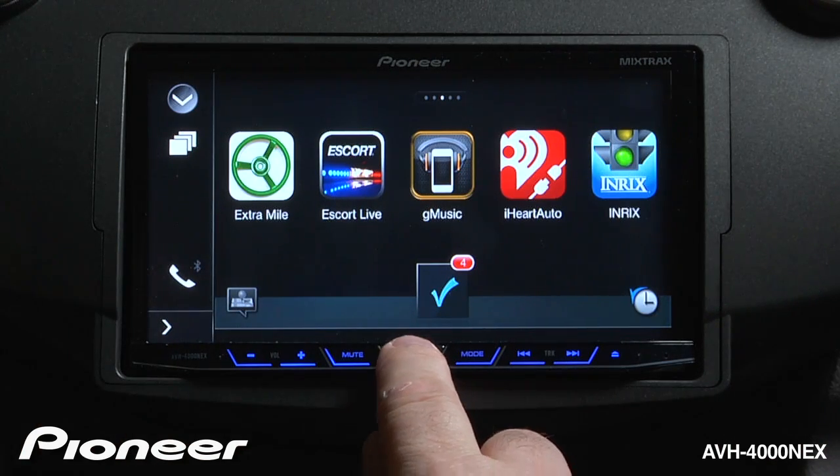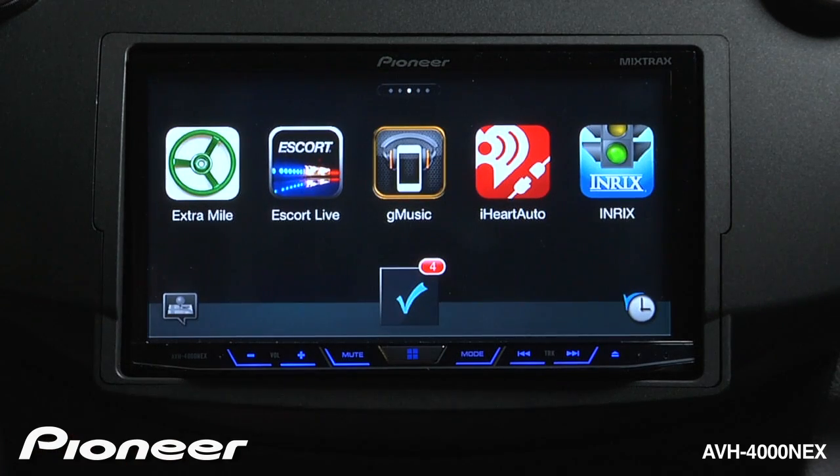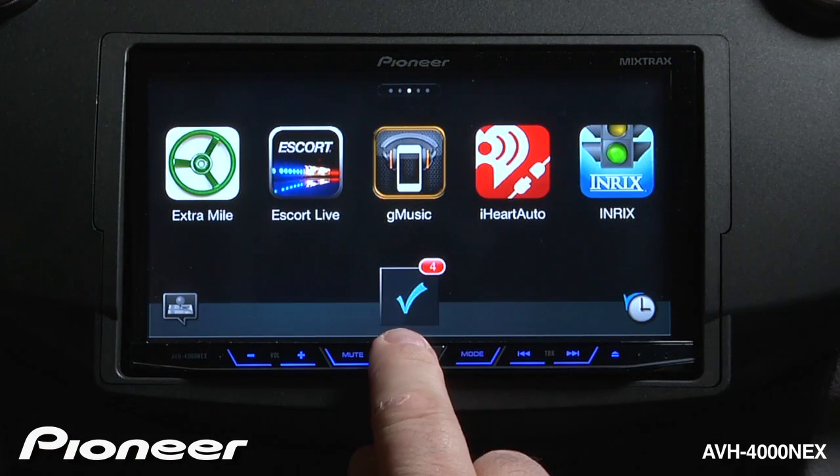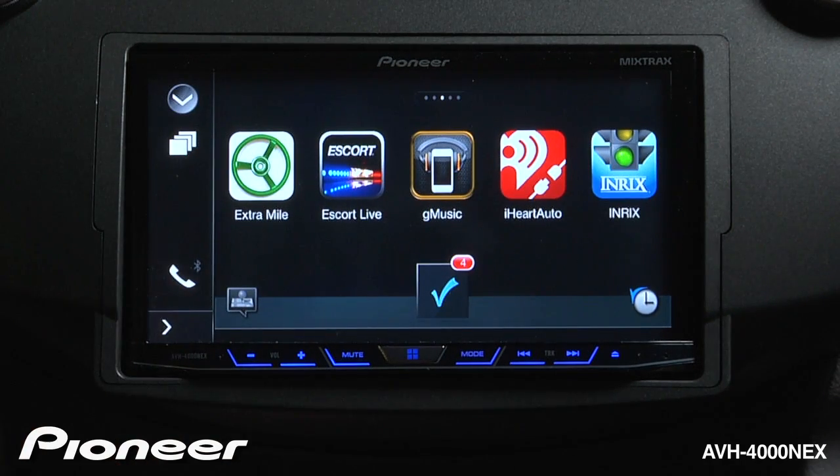Double tapping the home button will make the sidebar go away. Double tap it again and the sidebar reappears.